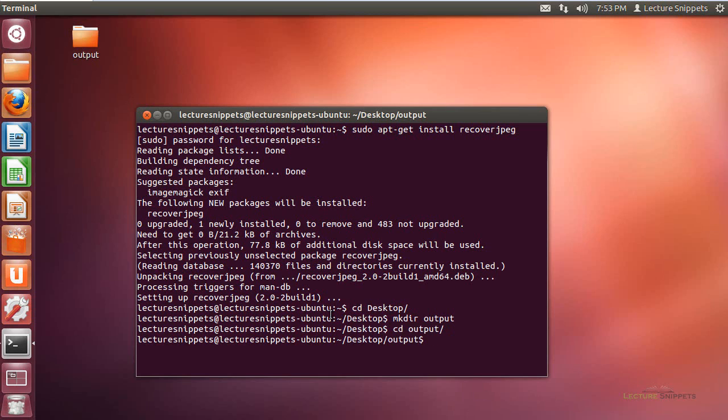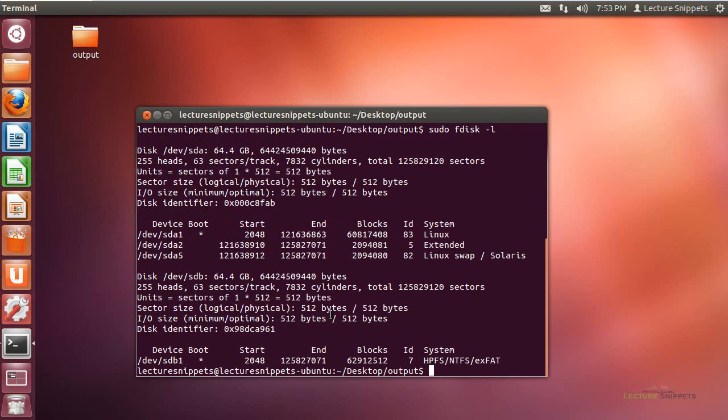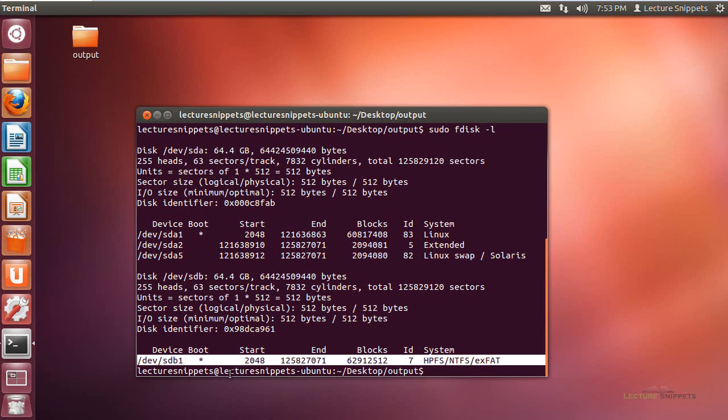Now I also want to know what device it is that I actually want to extract the information from. So I'll run a sudo fdisk with a dash L to list all my hard drives and the partitions. And I'm going to extract information out of this one here, which is the Windows hard drive, sdb1. So dev sdb1.